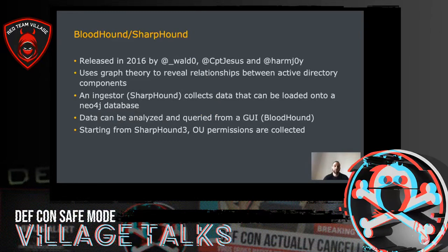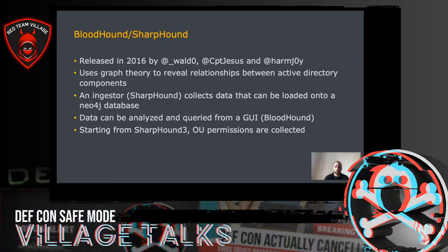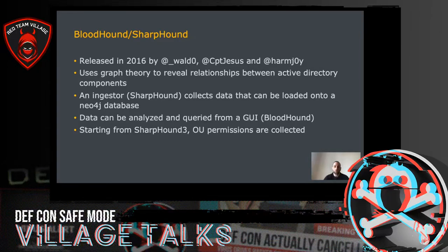The easiest way to identify weak ACLs within an Active Directory environment is by using BloodHound. BloodHound is a tool released in 2016 and developed by Waldo, CaptainJesus, and Harmj0y. It is a web application that uses graph theory to reveal relationships between Active Directory components. There is an ingestor called SharpHound used to collect data from the AD environment, which is then loaded into a Neo4j database for analysis. It can be used by both red and blue teamers to identify attack paths. Starting from SharpHound 3, released a few months ago, SharpHound collects OU permissions, which are helpful for the attack I will describe shortly.